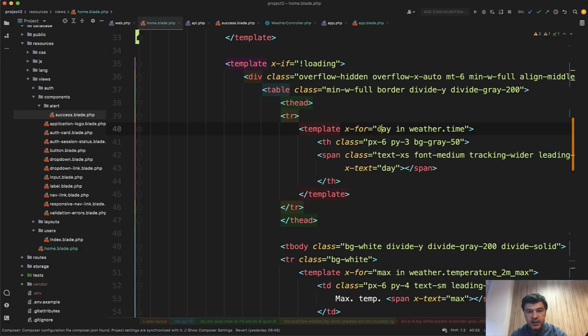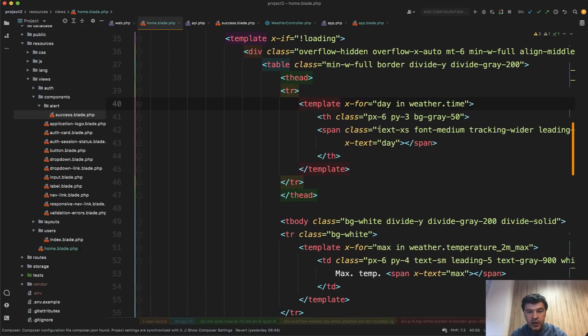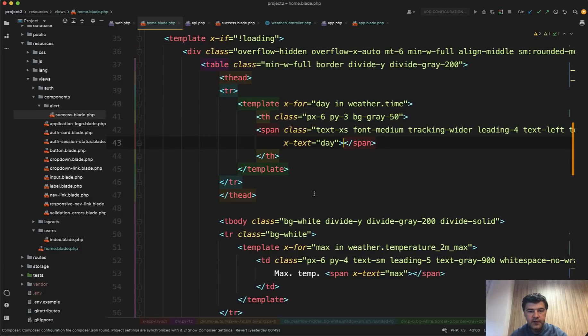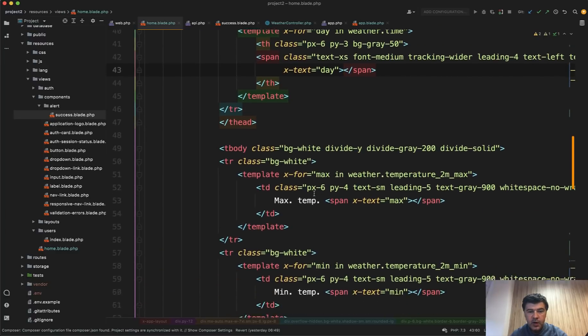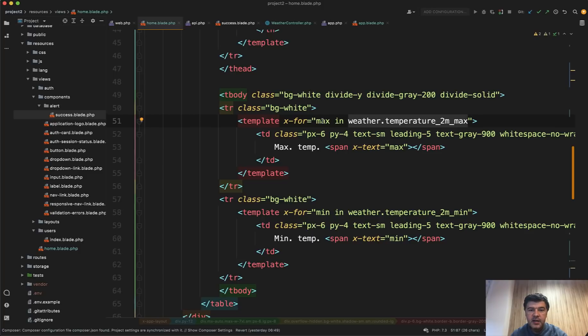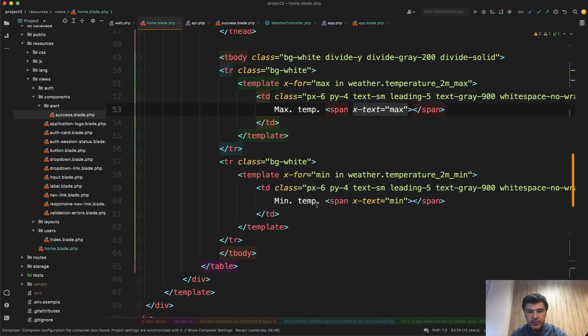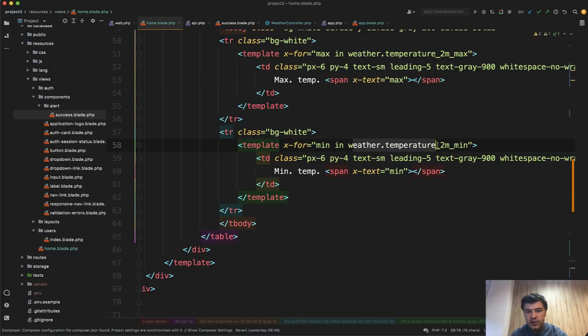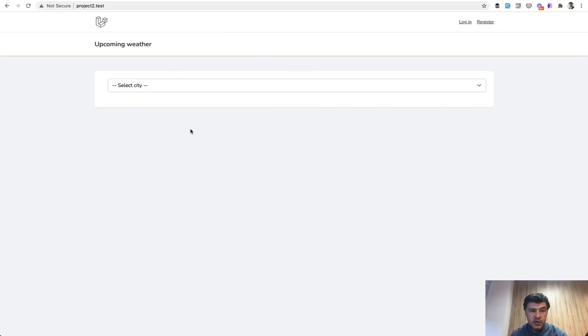So for X for weather time. So we have day as a column header, and we have X text of day, which will become the value of that span. Next, we have table body and again, for loop weather temperature to M max, and again, max, and it becomes X text max, similar to min temp. Also X text min that comes from weather dot temperature to M min.